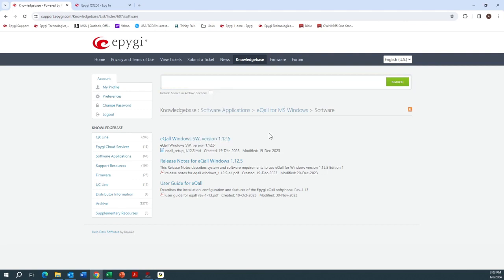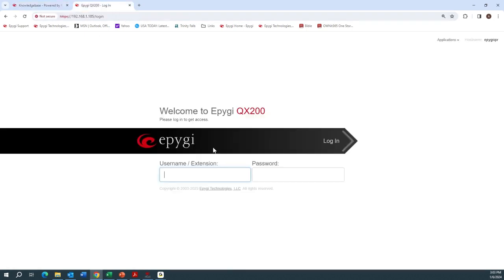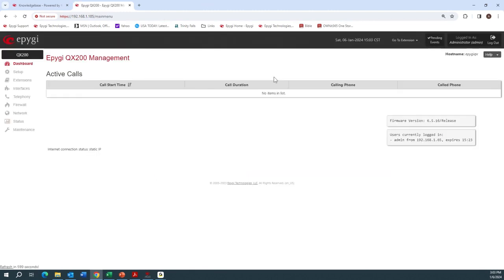Next we want to take a look at the QX. I have a local QX 200 here in my office that we're going to log into. Make sure that you're on the latest software — 6.5.16 in my case. We're going to start with the licensing, so I'll go to Setup, then License Features.